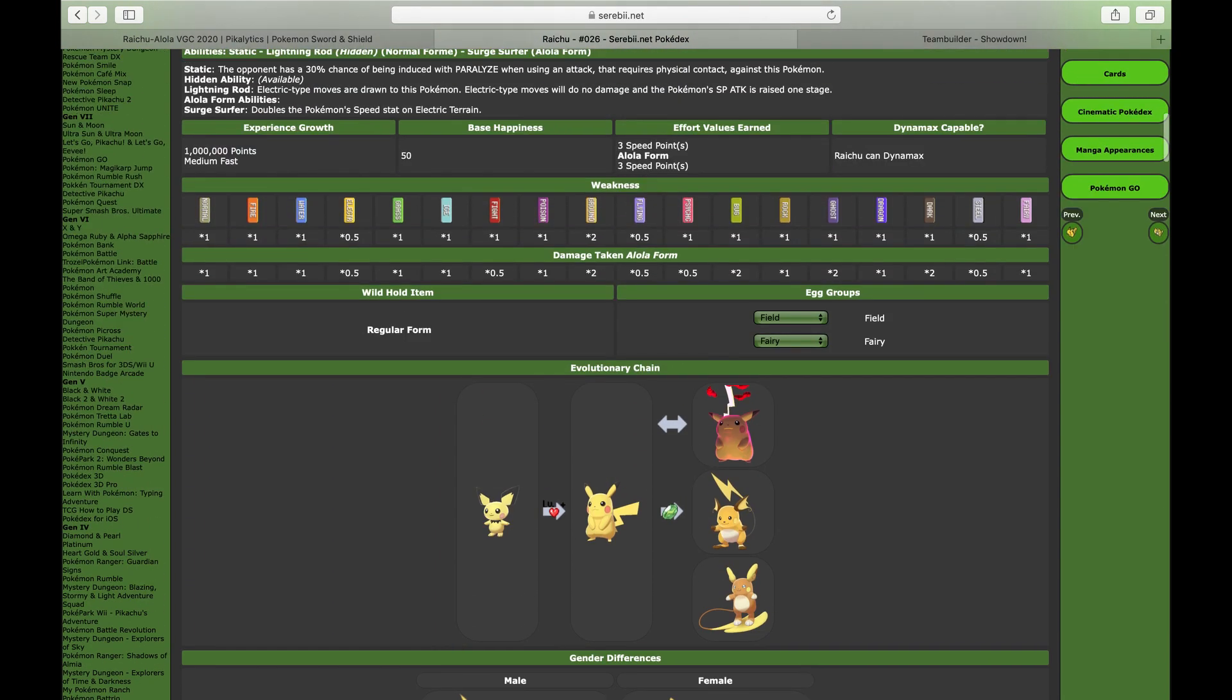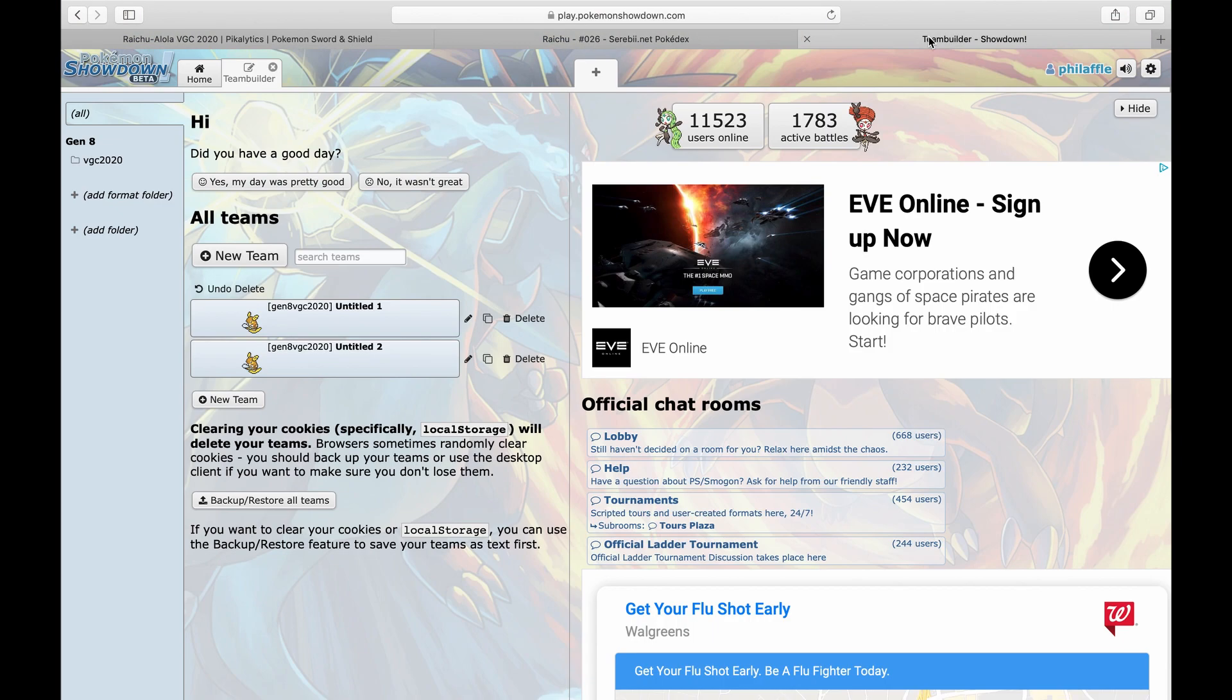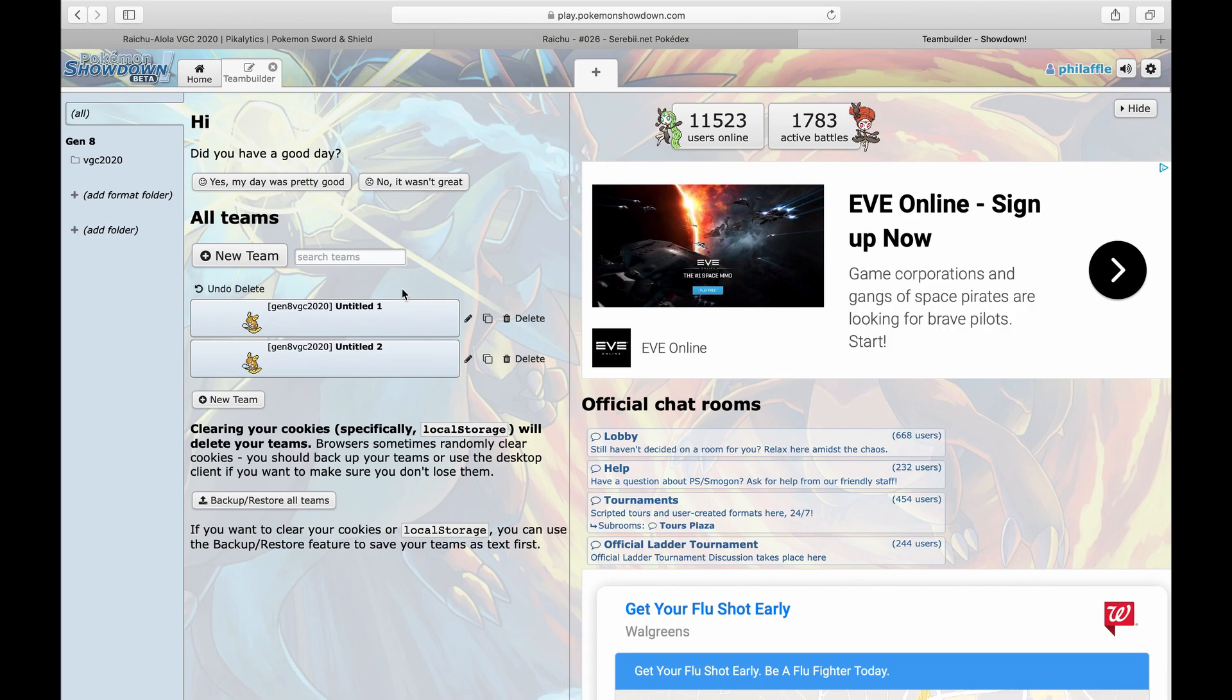Now I want to say one thing about Raichu, Alolan Raichu specifically - obviously because they are way too different Pokemon. Let me tell you, Raichu does not have an incredible amount of coverage. You pretty much only have Electric moves and Psychic moves for the most part, with the exception of like Hyper Beam and Grass Knot. That's pretty much the only things you really have.